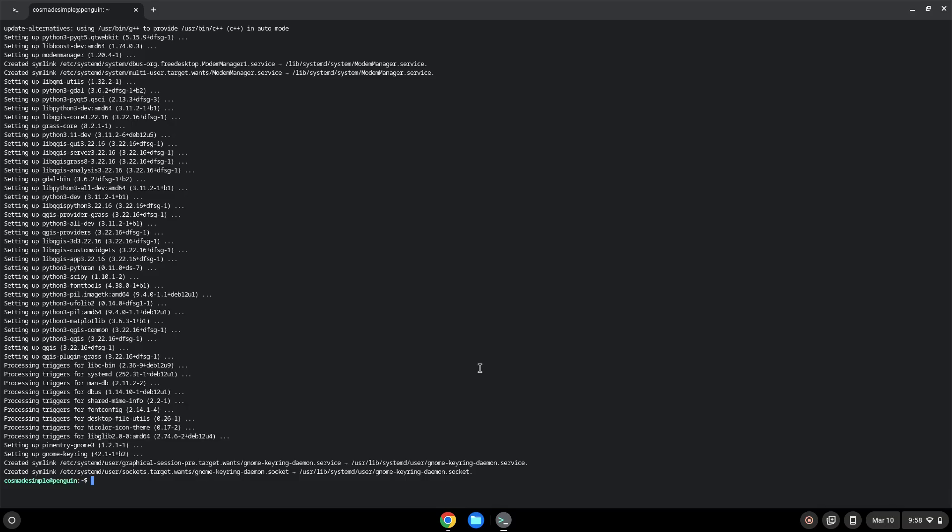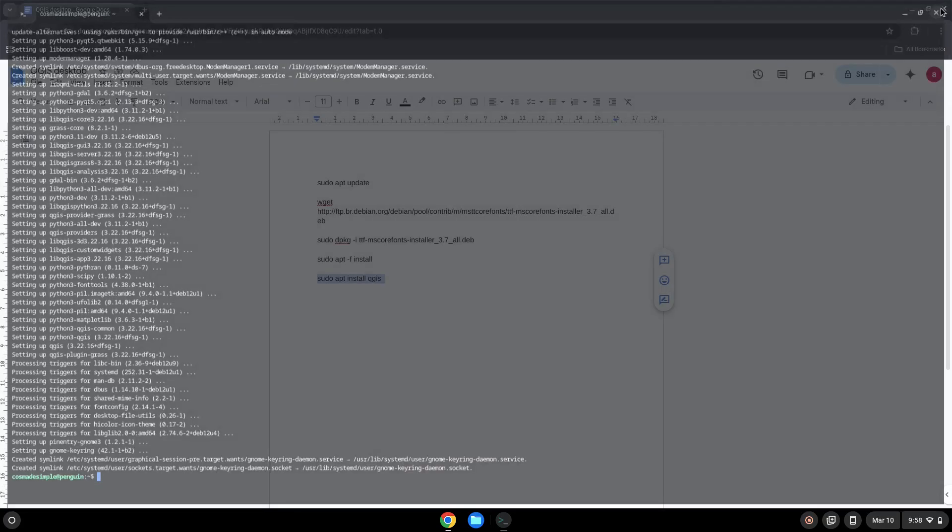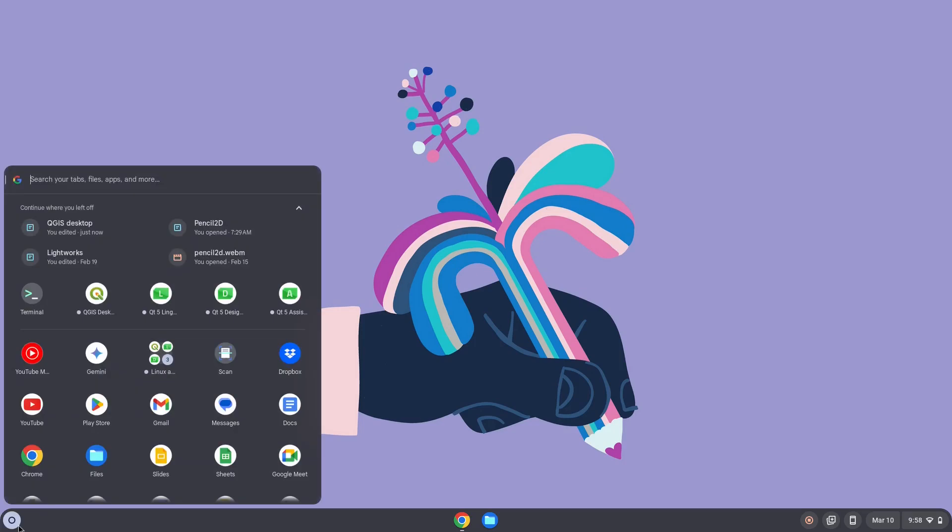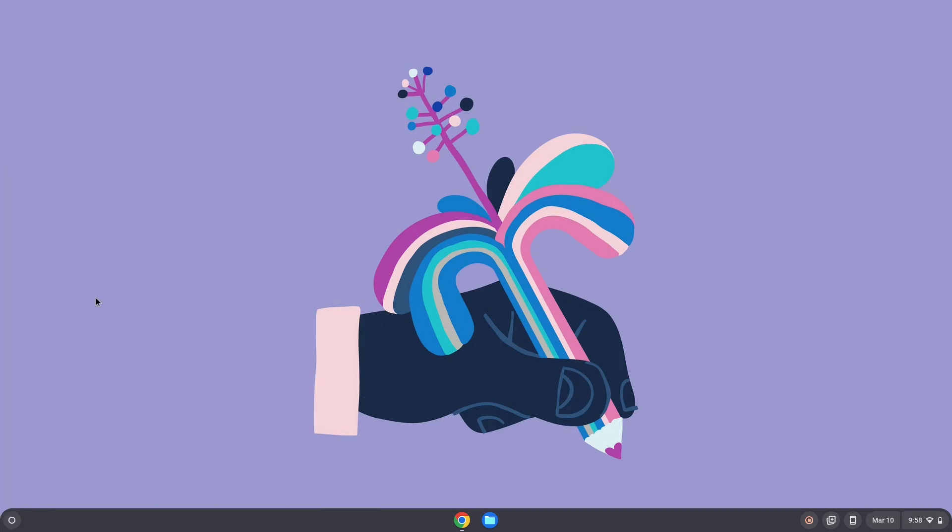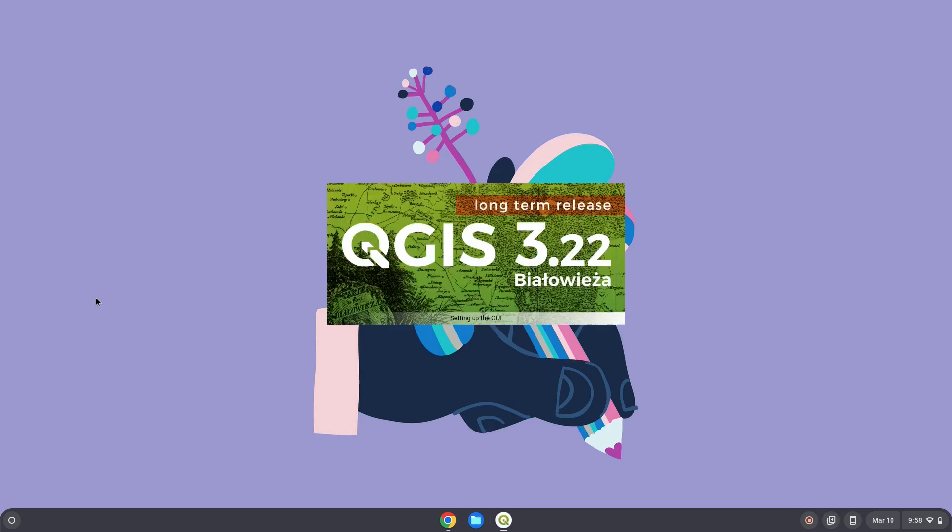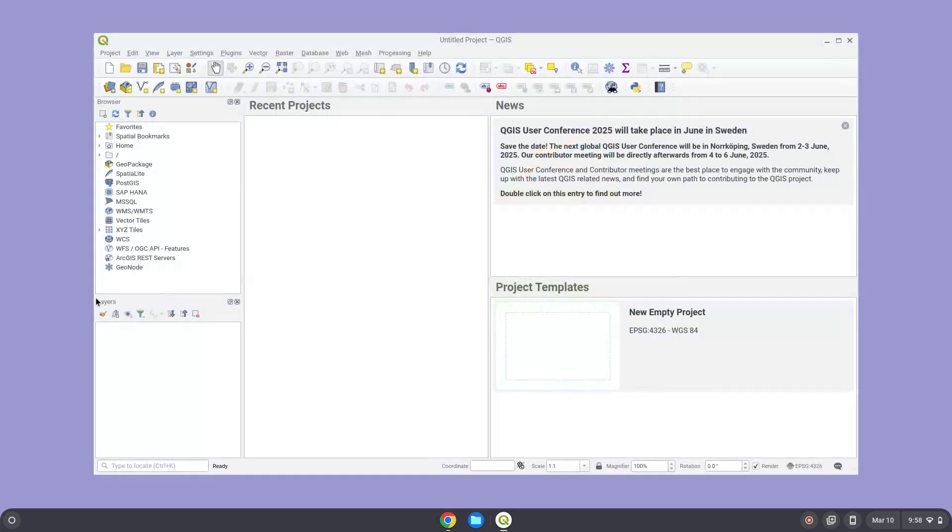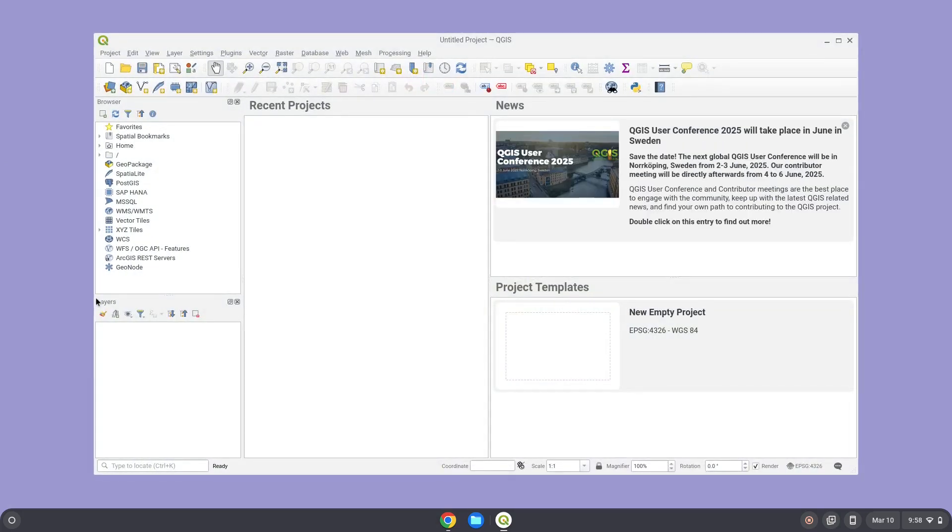The application is now installed on your Chromebook. Let's launch it. Enjoy!